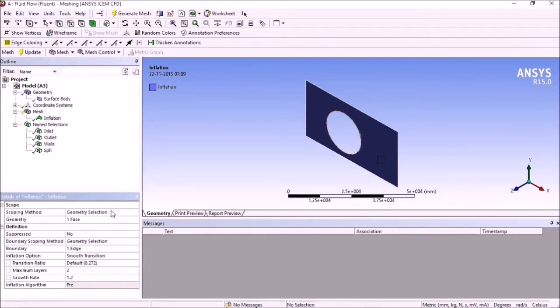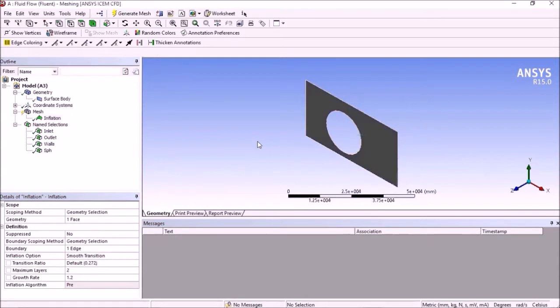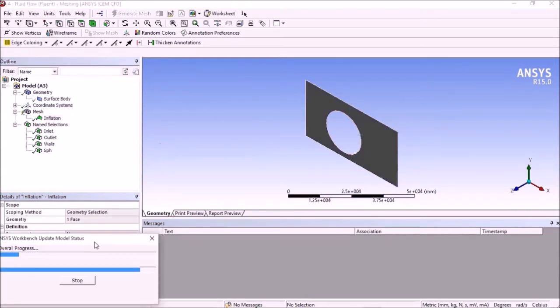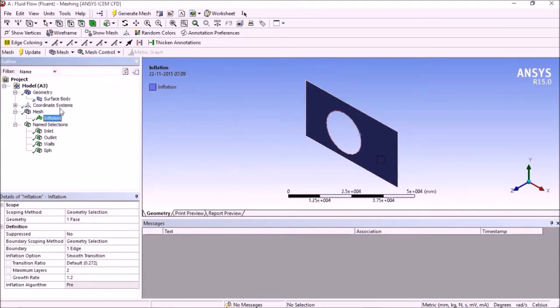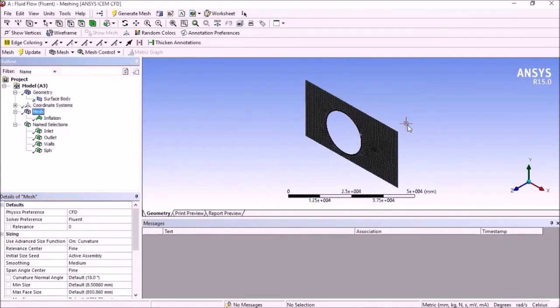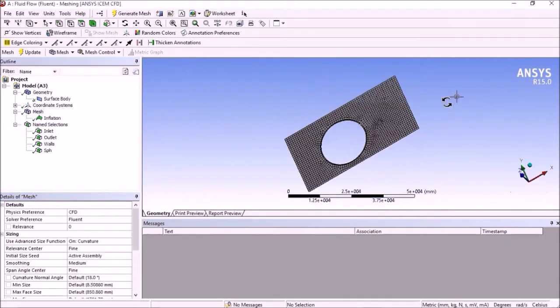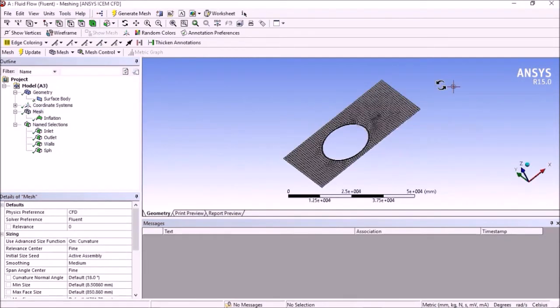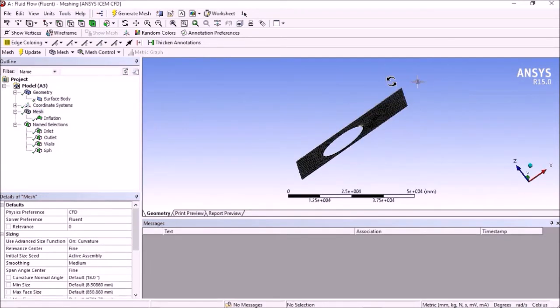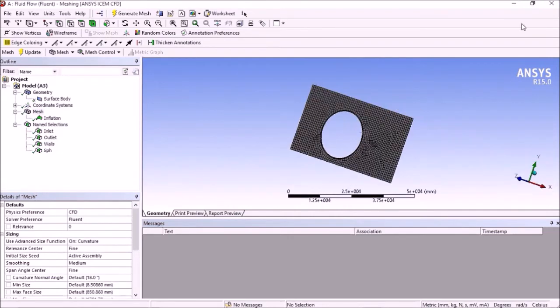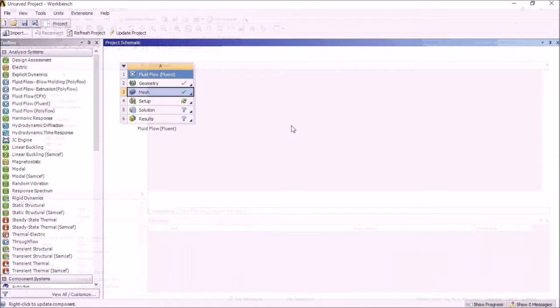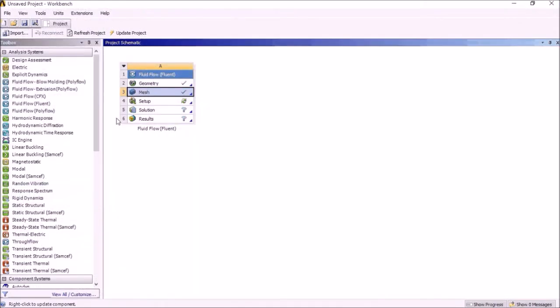If you are satisfied with the meshing, then proceed for the next steps. Setup, double precision.